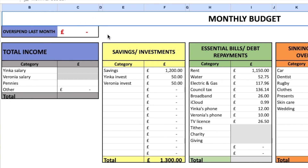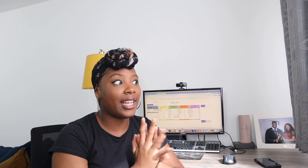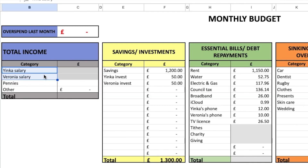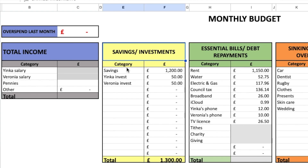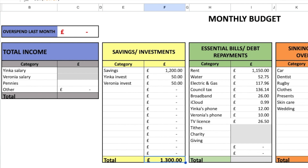Now let's look at October. We pretty much stuck to the budget in September, so there's no carry-over. October will be slightly different as we're budgeting for five weeks, which will be reflected in some of our spending. We have both my income and my husband's income — I blank those out for privacy — but we'll walk through how much we plan to save and all our other spending. For savings and investments, we're putting £1,200 into savings and £50 each into our investments, including my stocks and shares ISA, totalling £1,300.